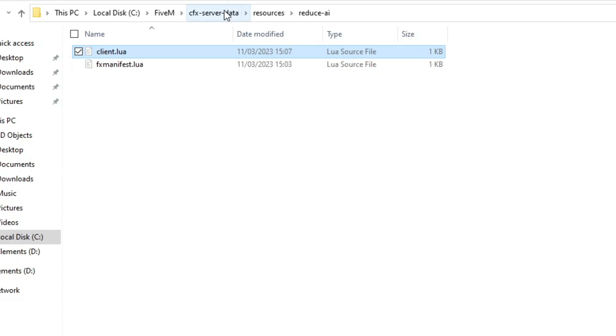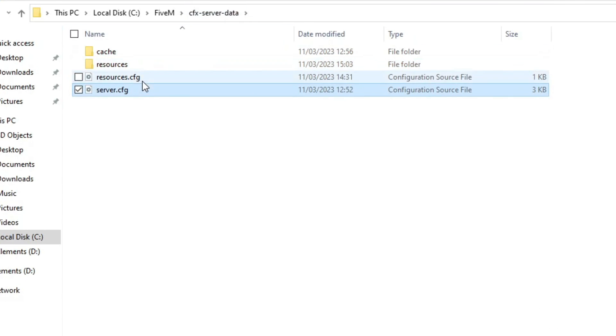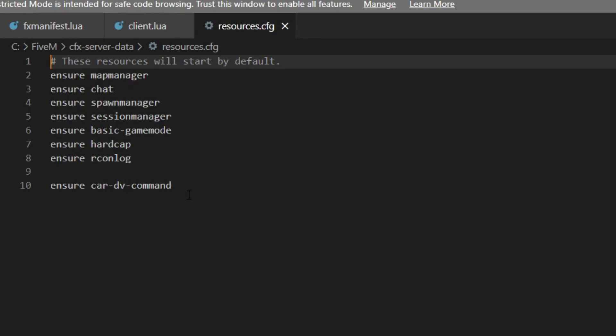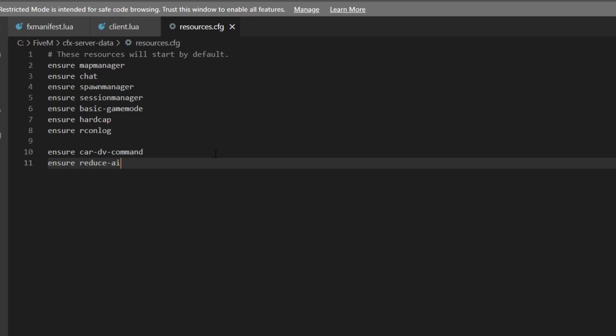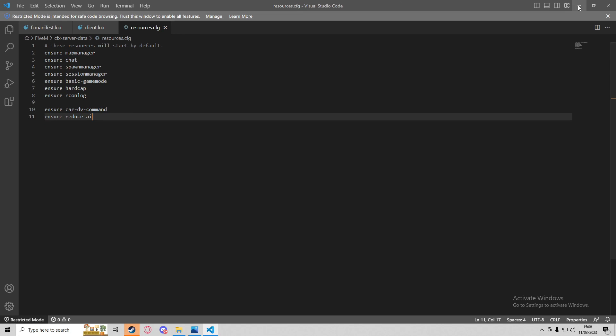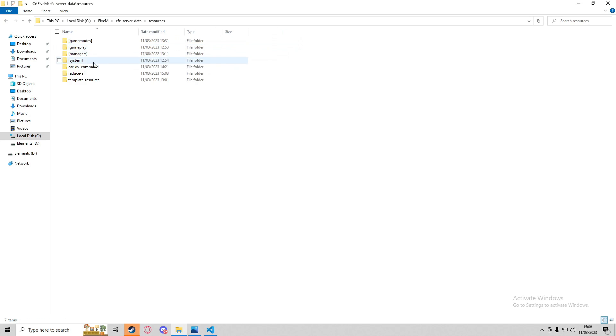I'm going to go to my resources.cfg and then just ensure reduce_ai, and that should ensure that the script runs.